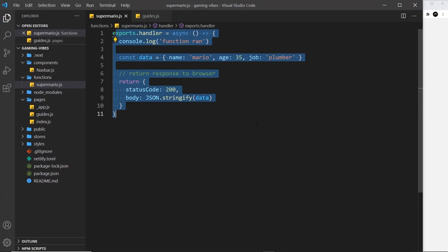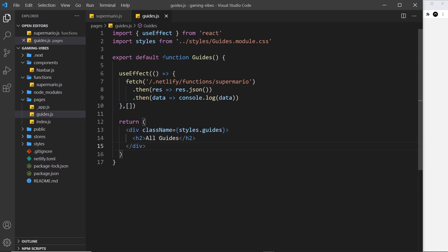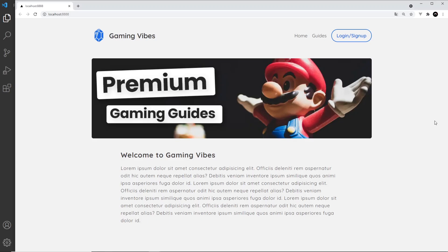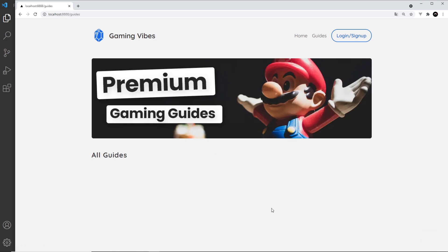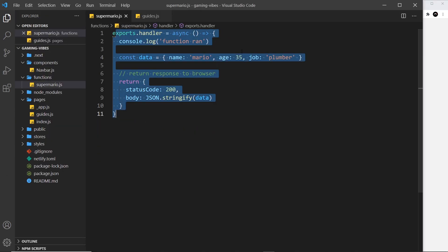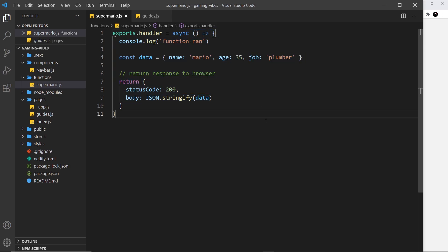We've created our first Netlify function called super-mario and call it from the guides component, logging the data to the console. We can do all of this locally because we installed the Netlify CLI to run netlify dev and get that proxy server. The whole point of using these Netlify functions is to protect data from unauthenticated users - we want to send back guides to the front end only if the user is logged in.